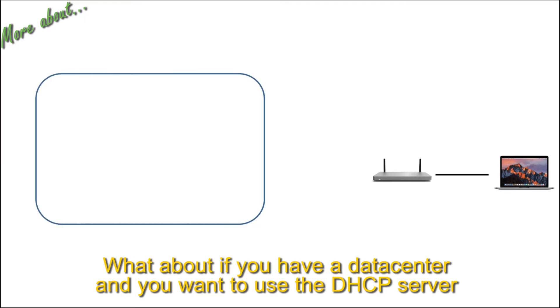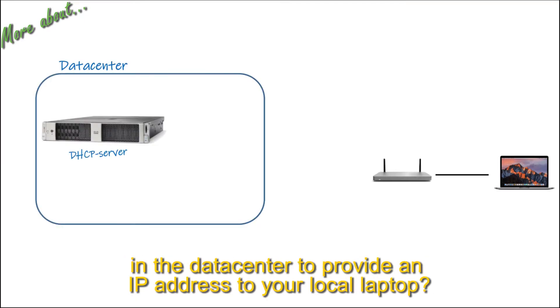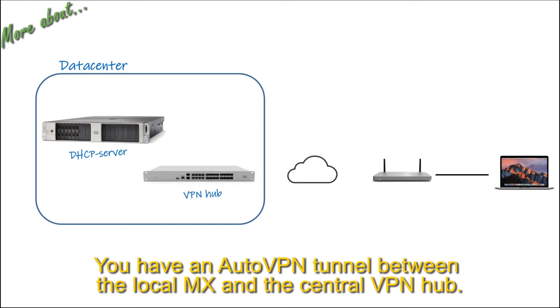What about if you have a data center and you want to use the DHCP server in the data center to provide an IP address to your local laptop and you have an AutoVPN tunnel between the local MX and the central VPN hub?